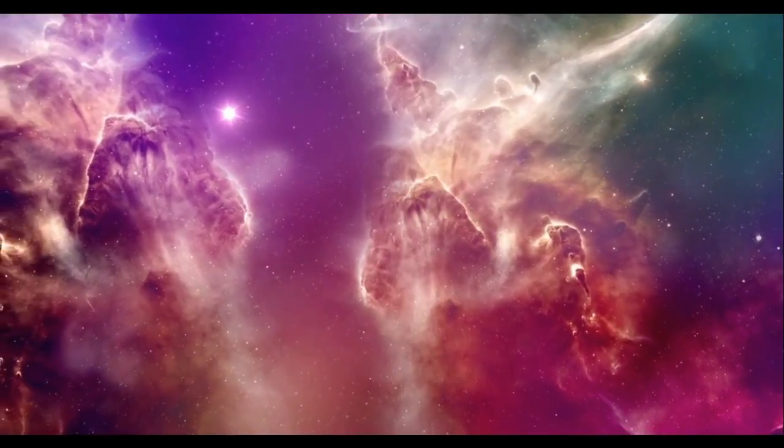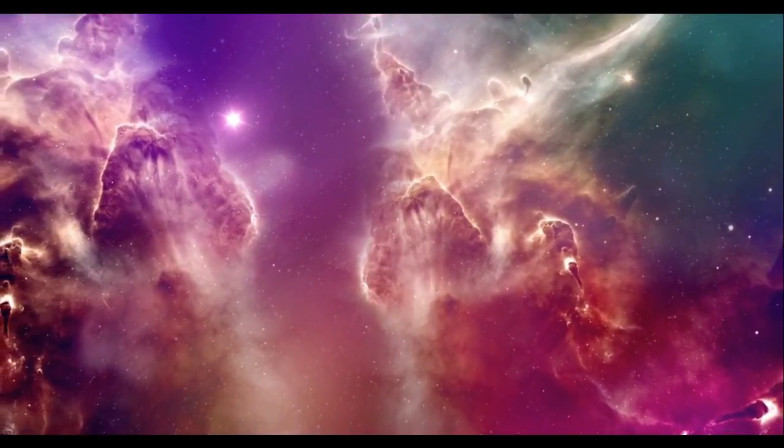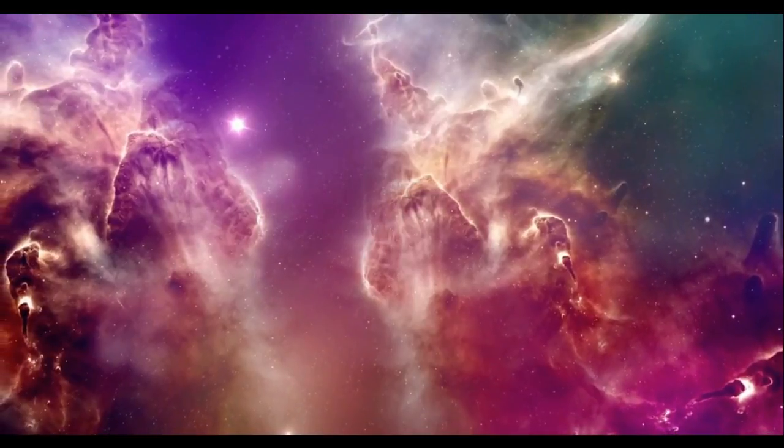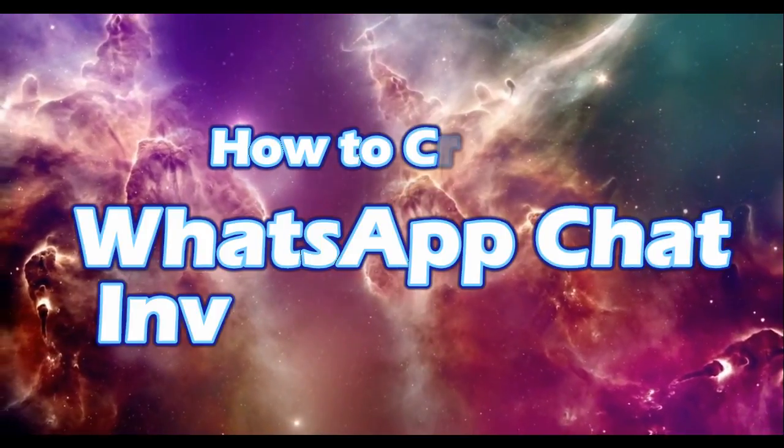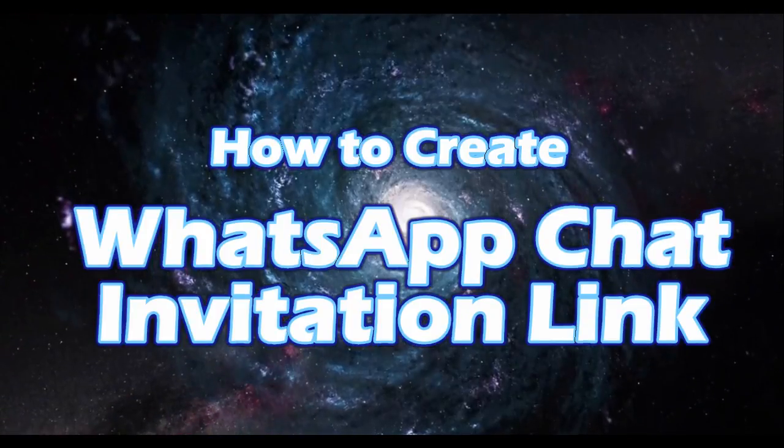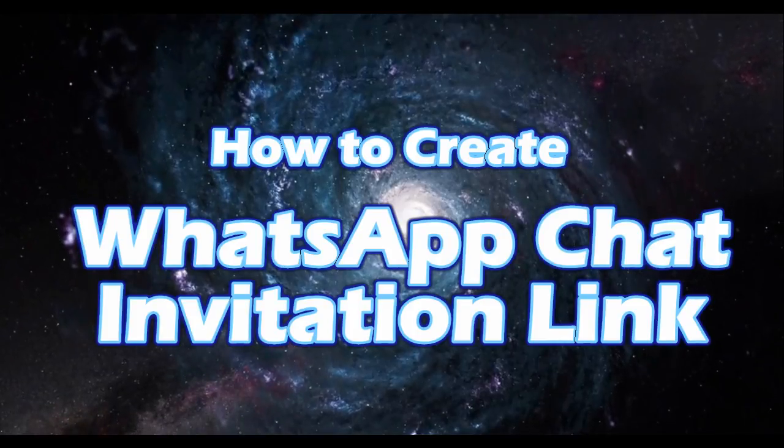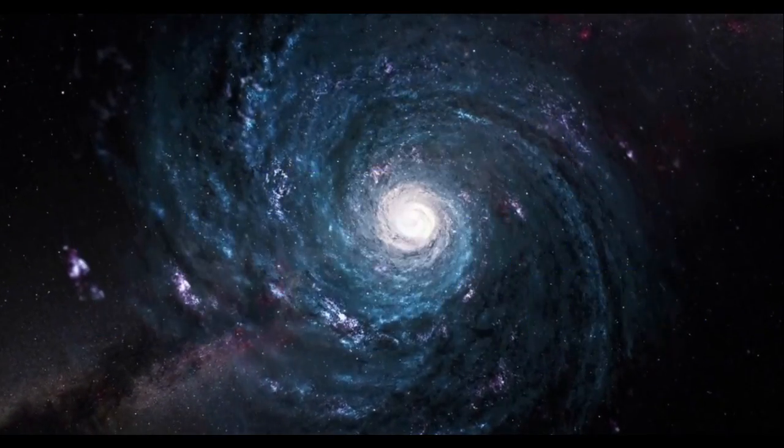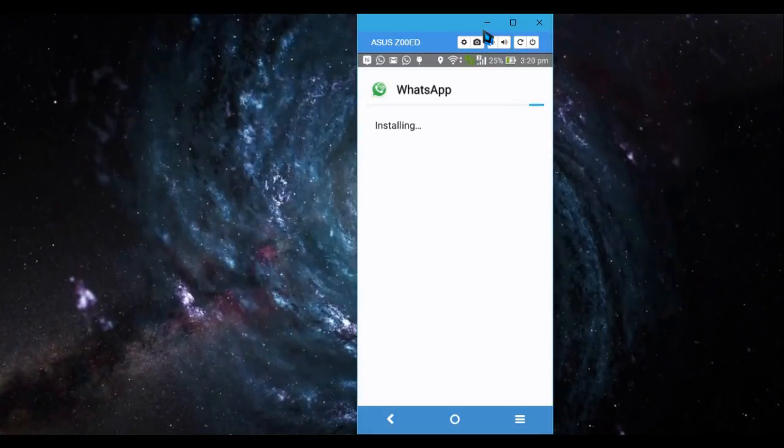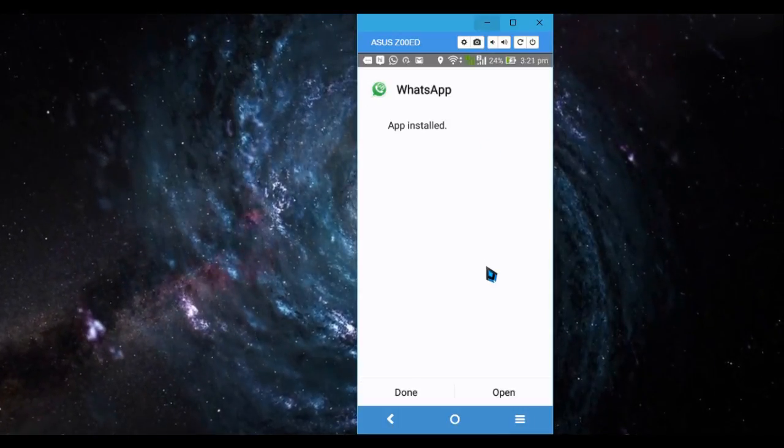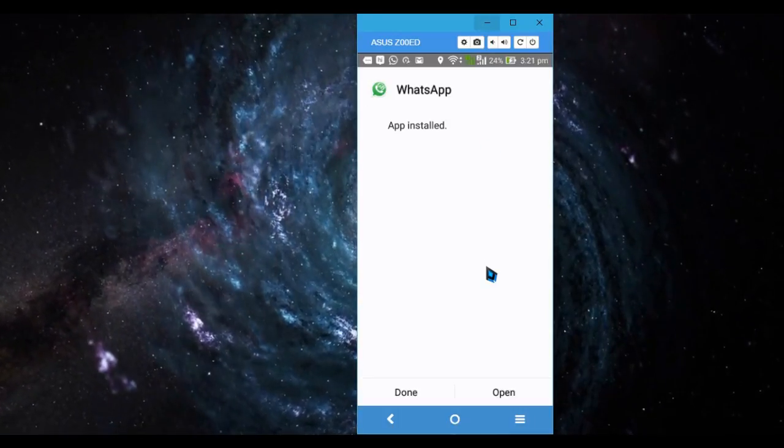Hello guys, in this video I'm going to show you how to create WhatsApp chat invite links and send them to people so they can add into the group. So let's get started. You have to download GB WhatsApp from the description below. There is a link you need to download and install.